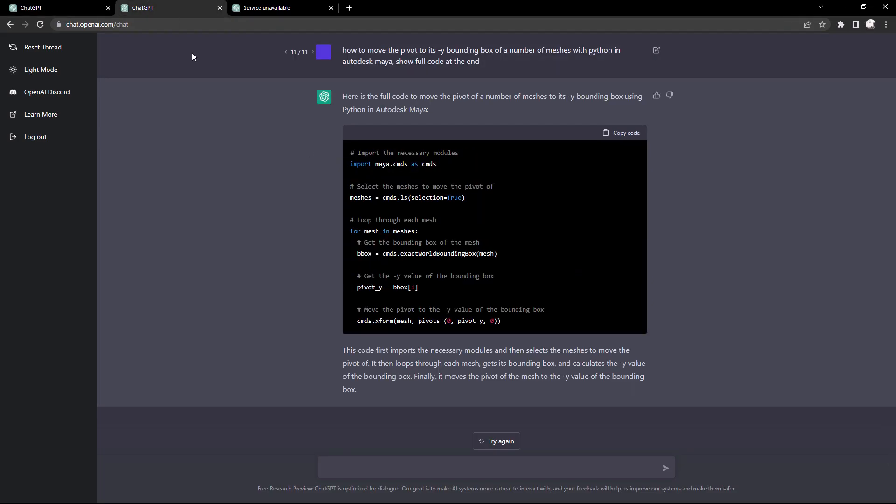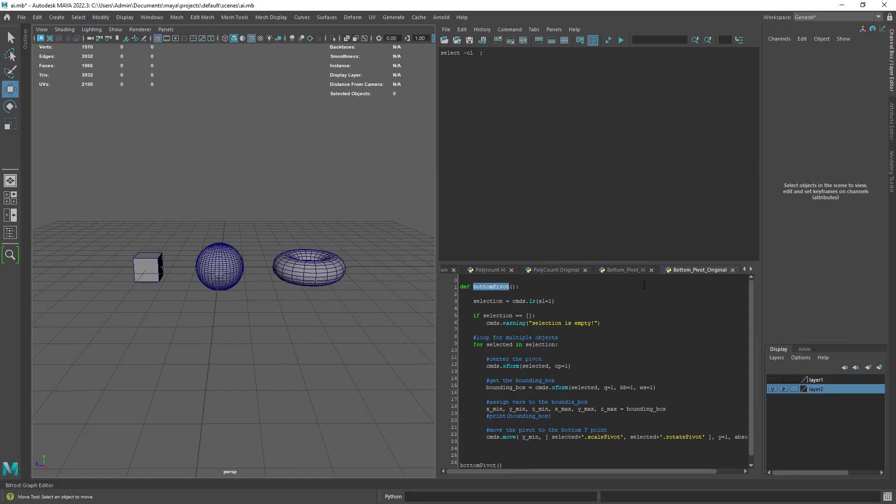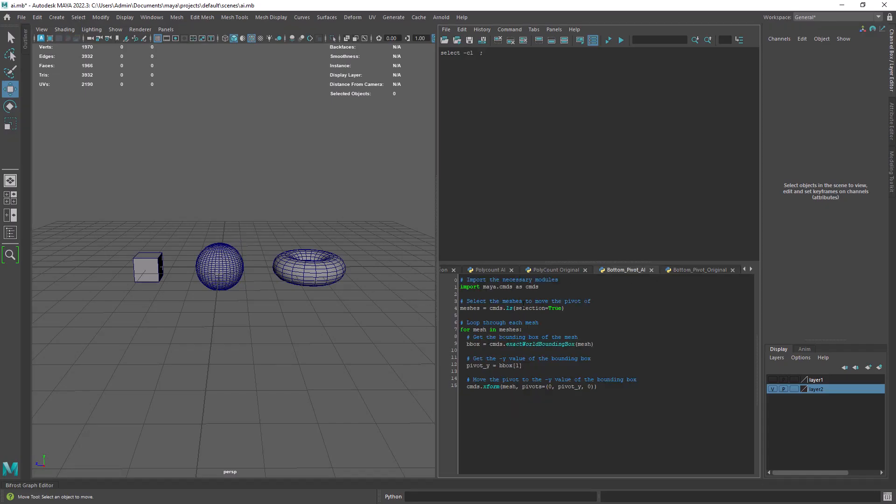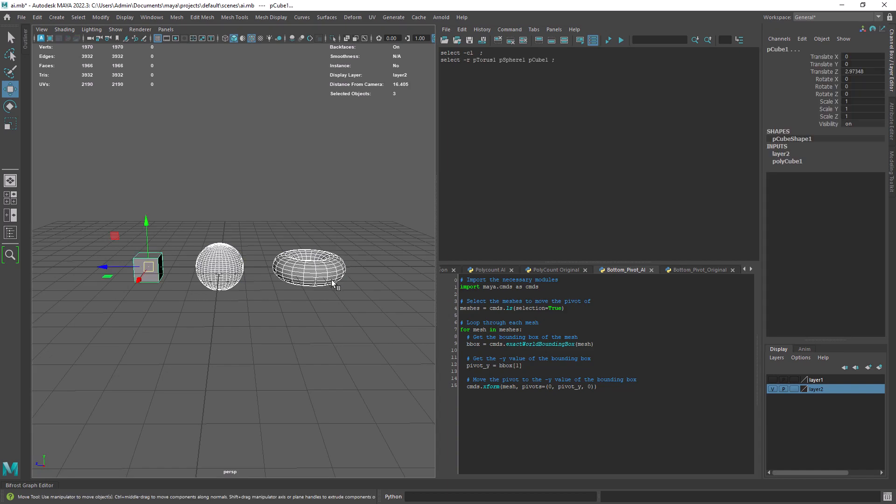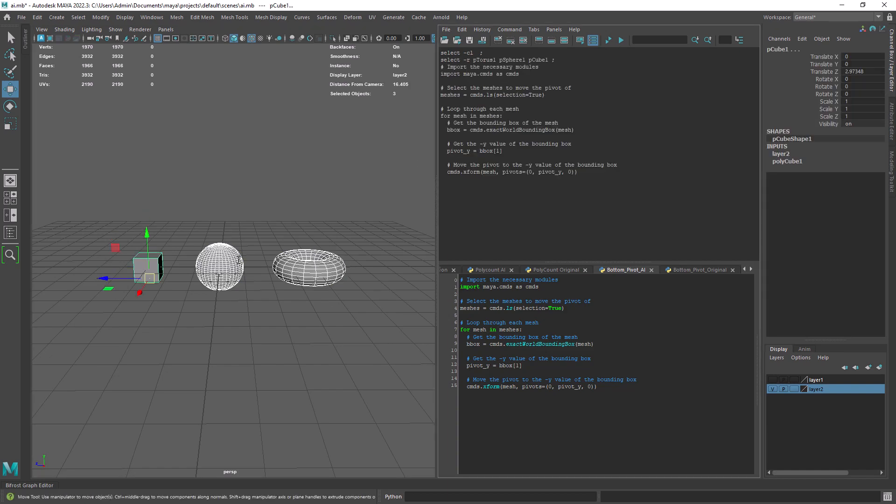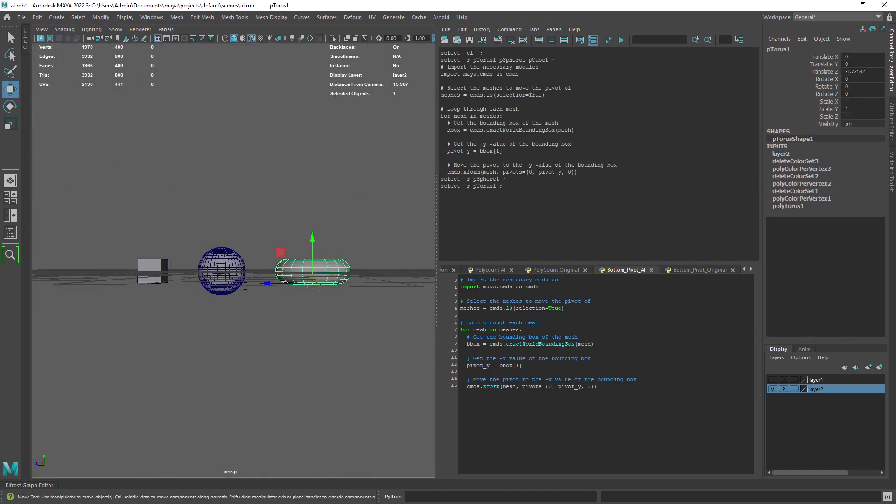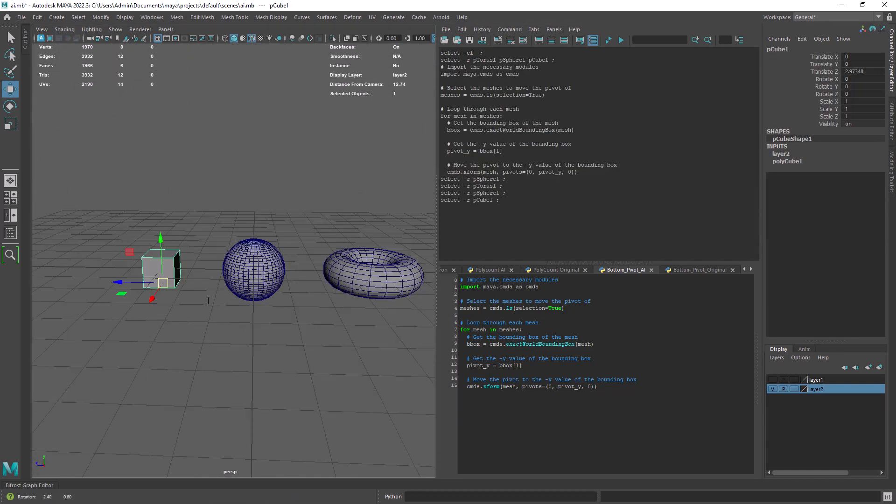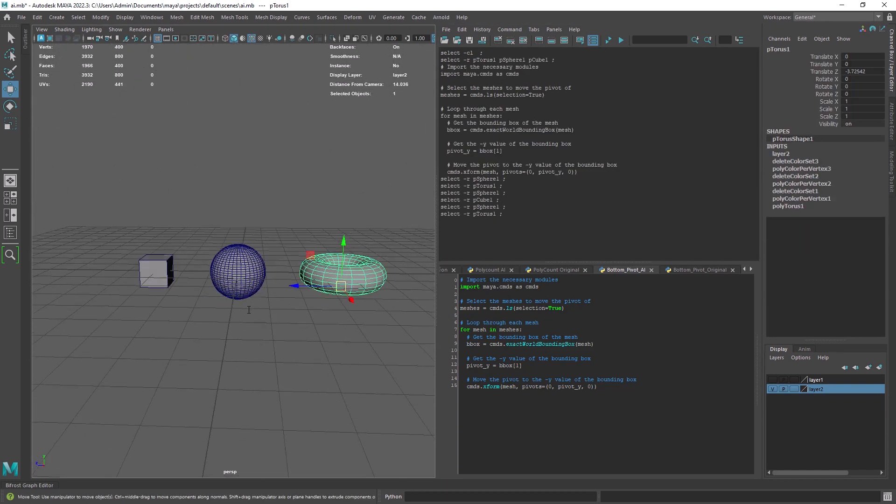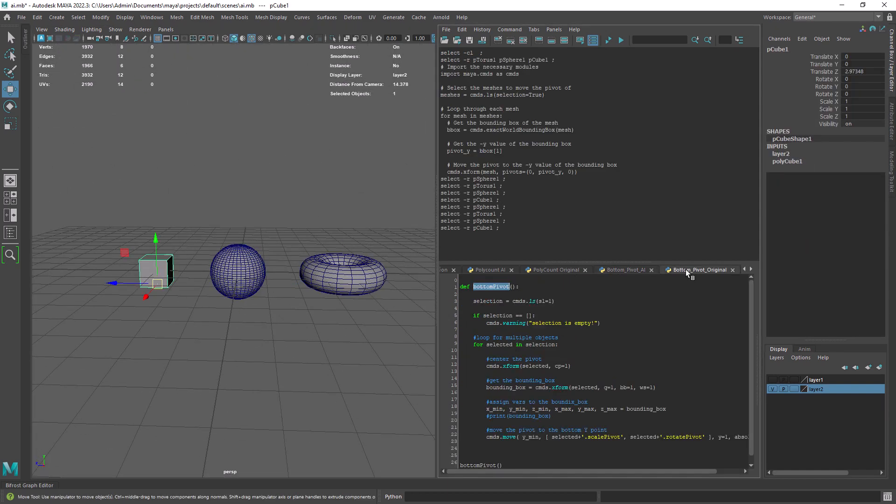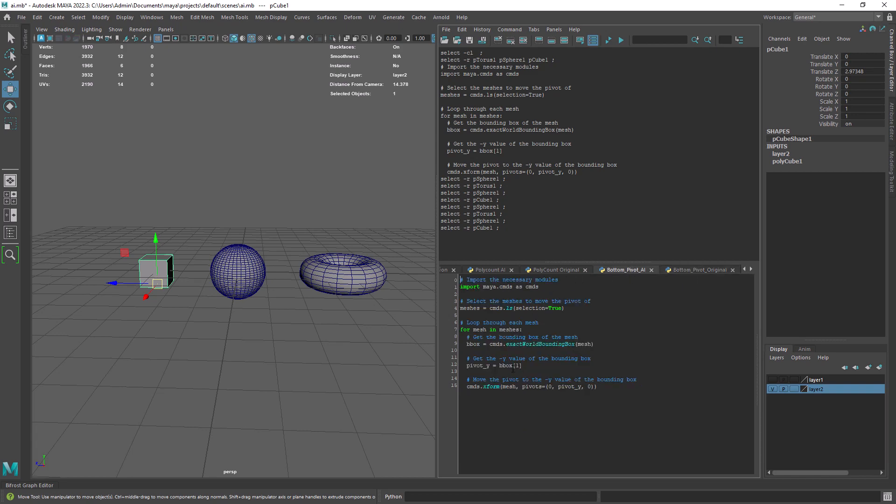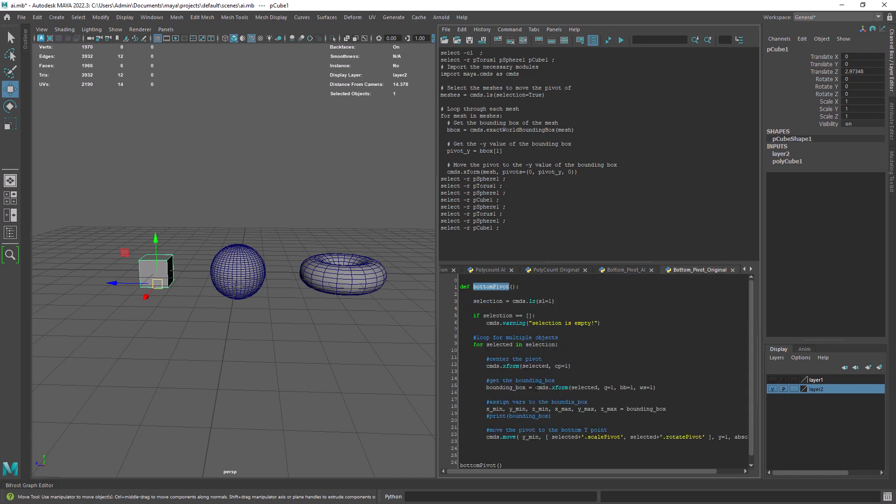As you can see by the prompt I used minus y bounding box and not base of the mesh or bottom center as those were not working. And if we test it in Maya it's indeed working pretty well. And it even simplified my code by only using the y component of the bounding box.